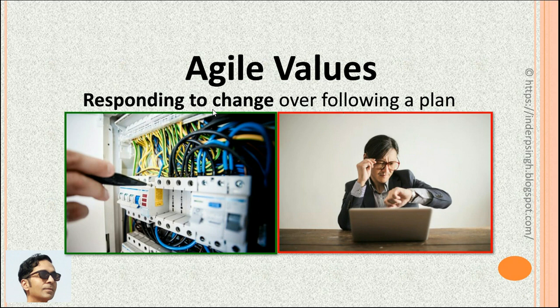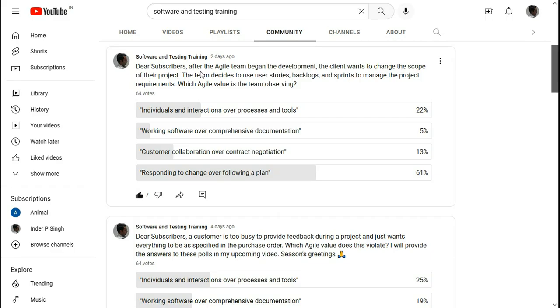The last of the agile four values is responding to change over following a plan. This value makes a team welcome change. The team may use agile practices instead of following a fixed plan. The team may also conduct retrospectives — meetings to analyze their sprint and adapt their processes accordingly.